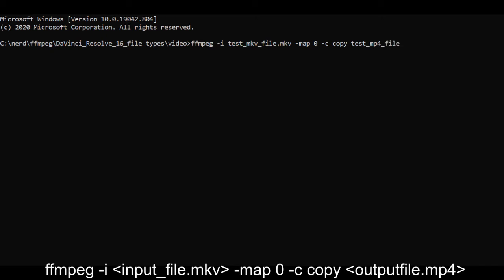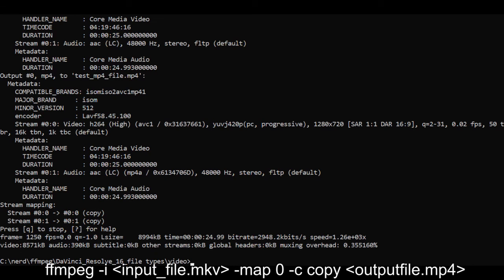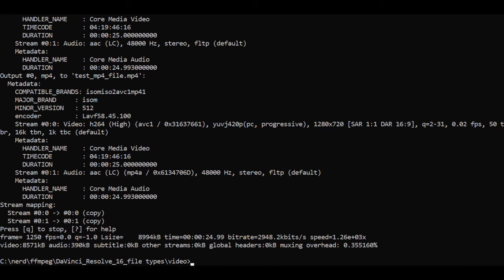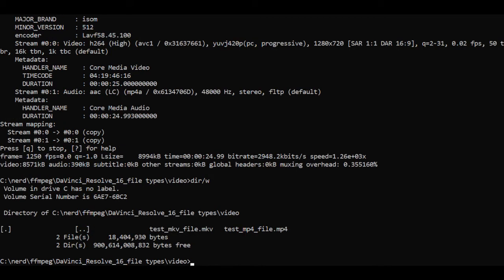Because there's no encoding, literally a few seconds later for this size of clip we now have a new file. I'll do a dir on the directory and you can see there's two files in there. Test MKV file, test MP4 file. We'll now go back to DaVinci and see if it's imported the MP4 file.